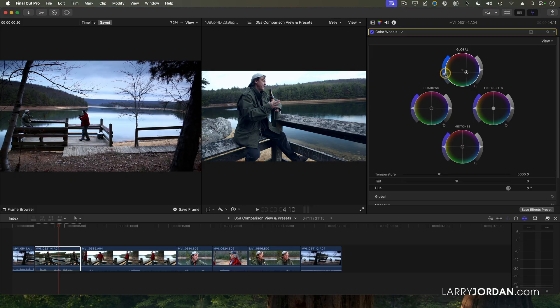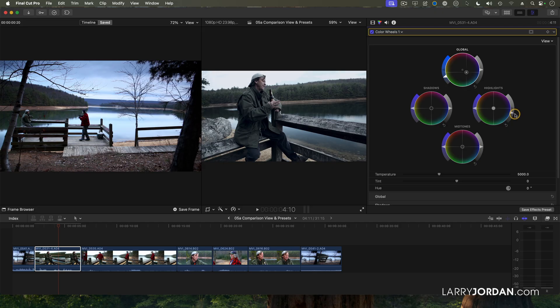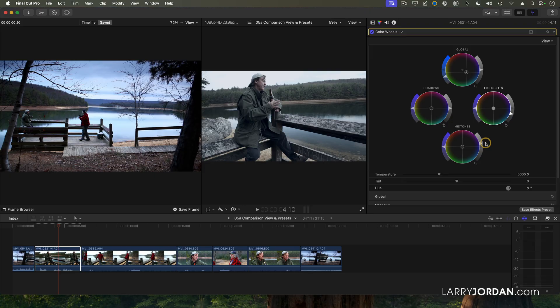I want to desaturate it so it's not quite as colorful. And I want to darken the highlights. Pull the highlights down so the sky isn't so bright and pump the mid-tones up a bit. Cool.